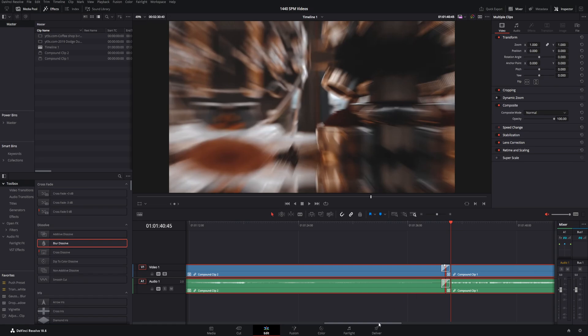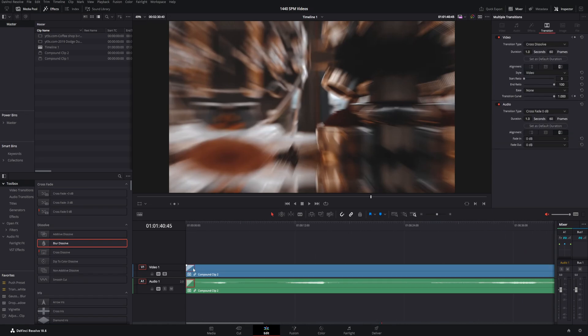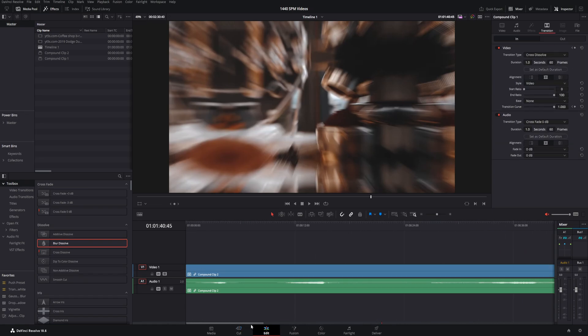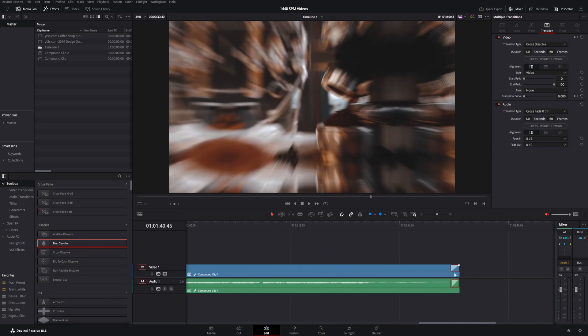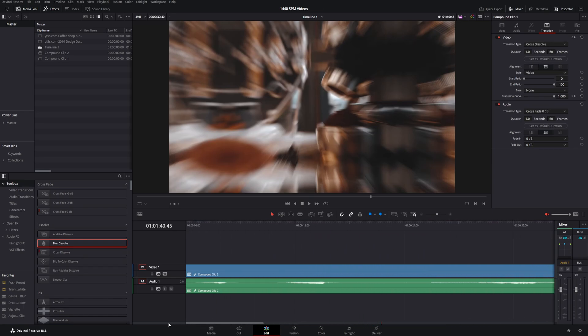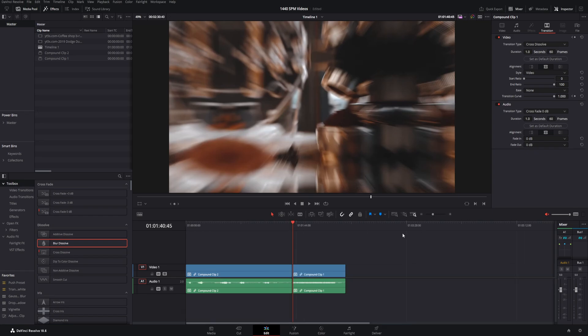There is one downside to using this particular method, though. It will add the transition to both the beginning and the end of the clips that you selected, if there is nothing prior or at the end of those particular ones. But that is one way if you want to lose the smallest amount of footage as possible.